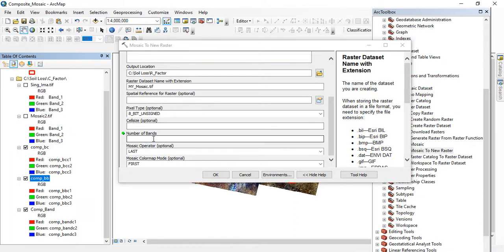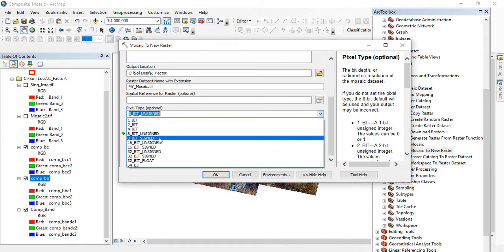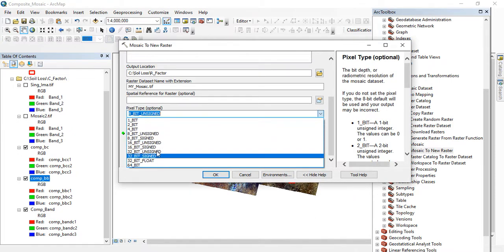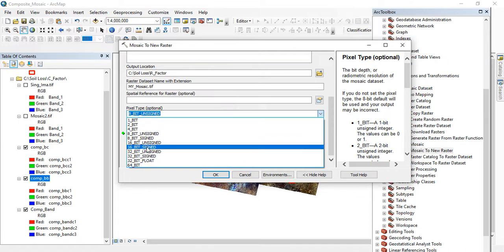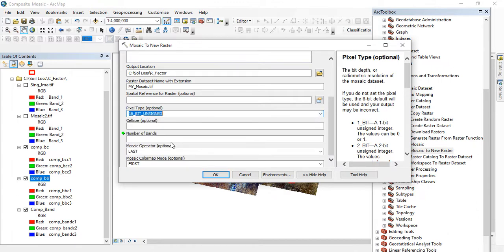So under the pixel type you have different types of pixel type. As a 16-bit unsigned, mine is 16-bit unsigned, so I'm clicking on it. Don't forget to put the right one.